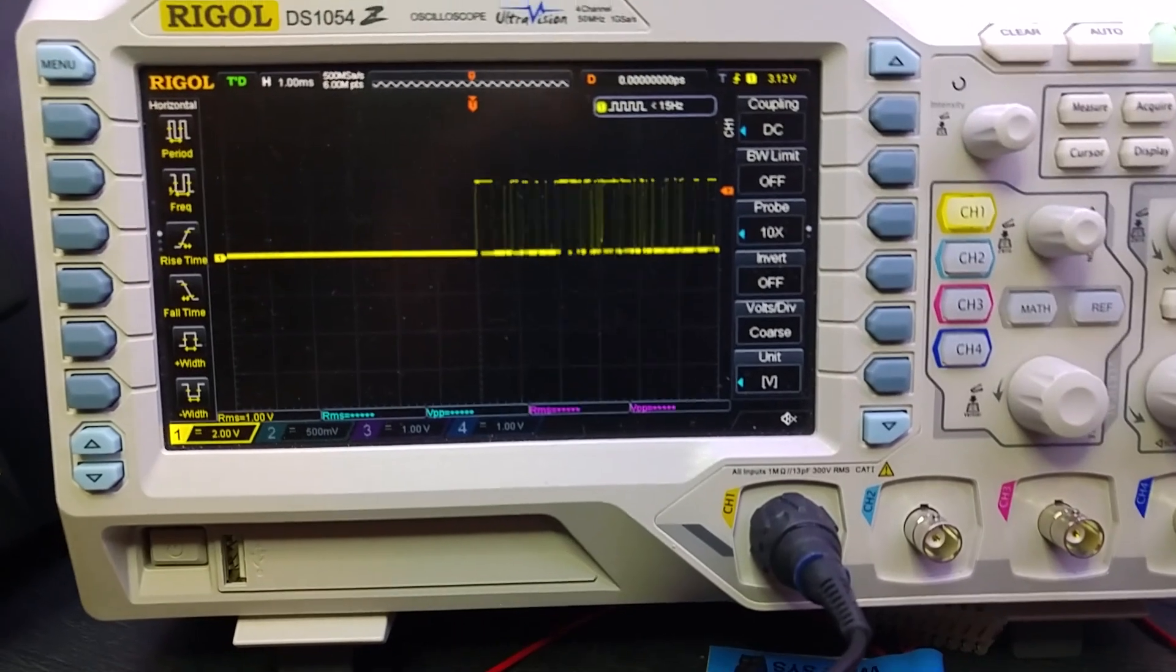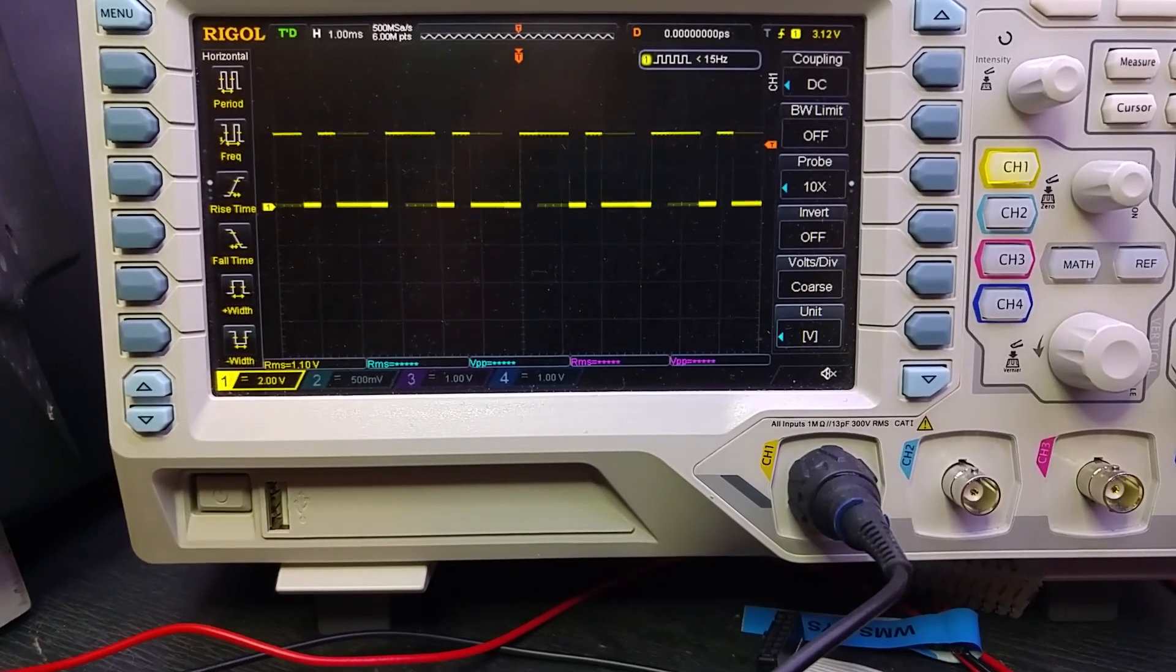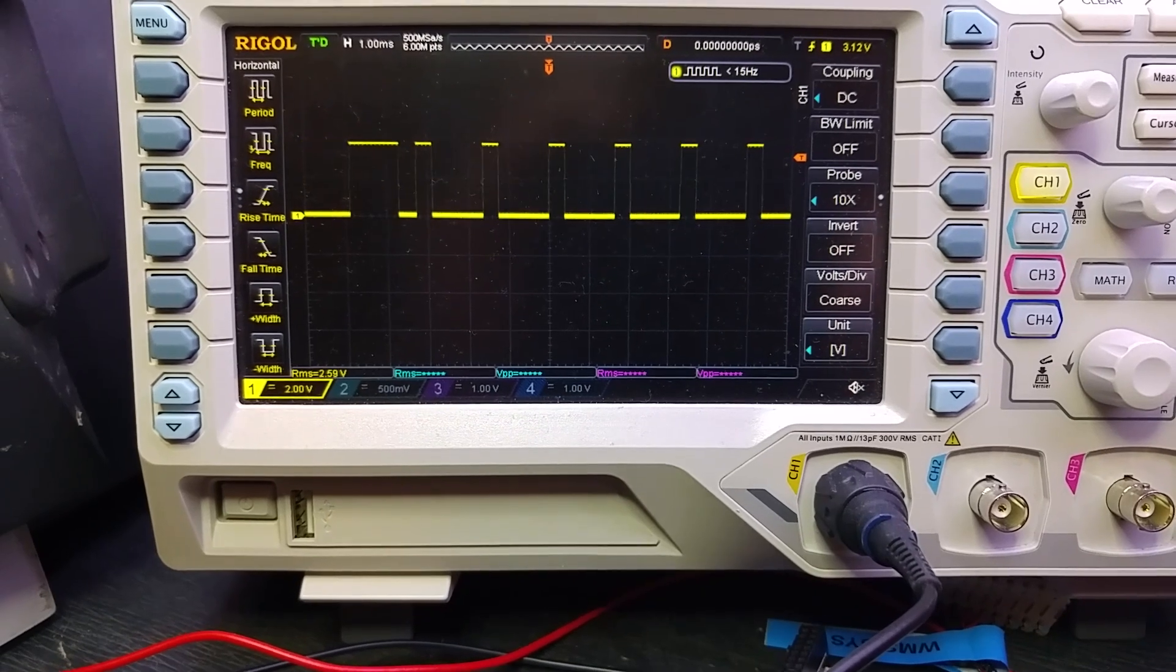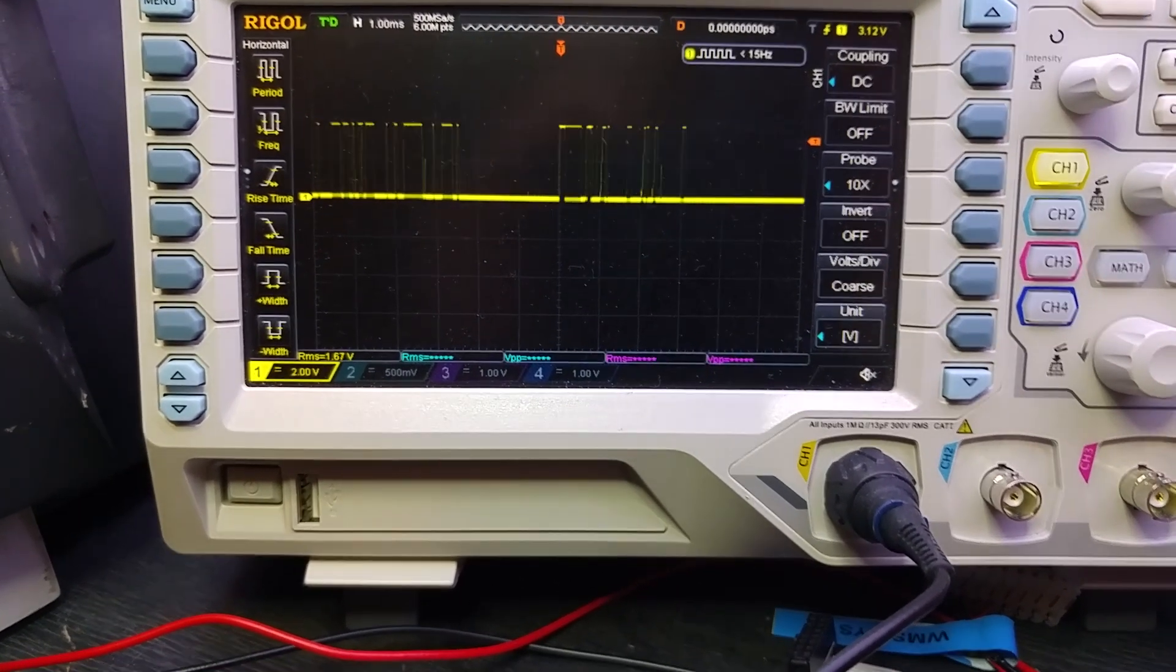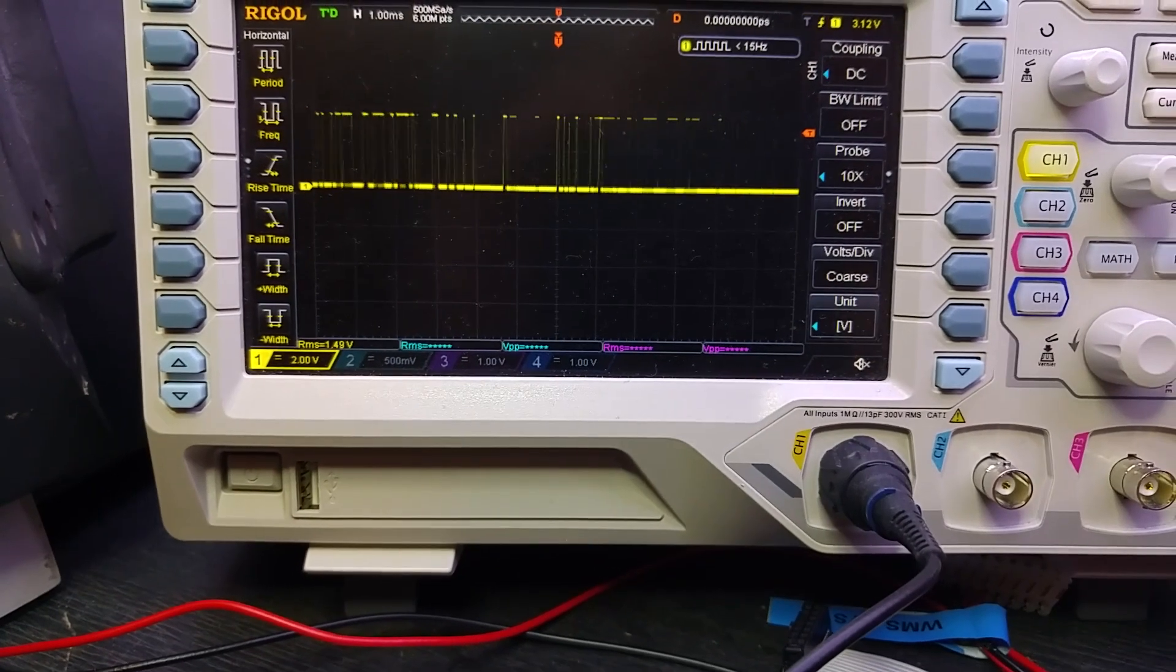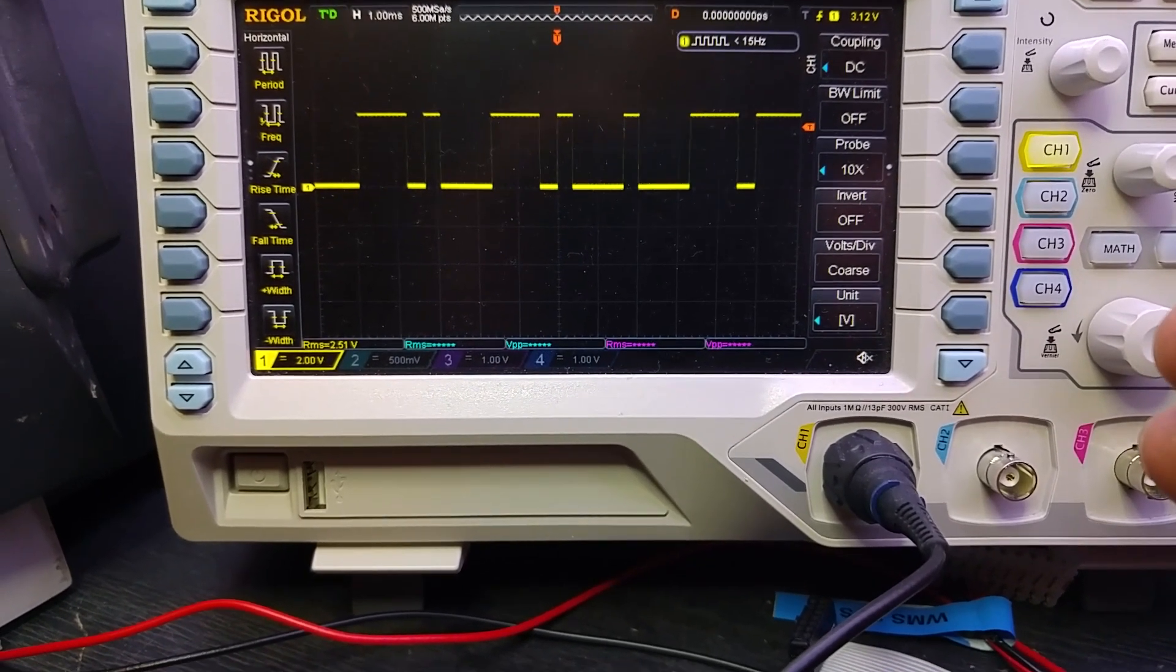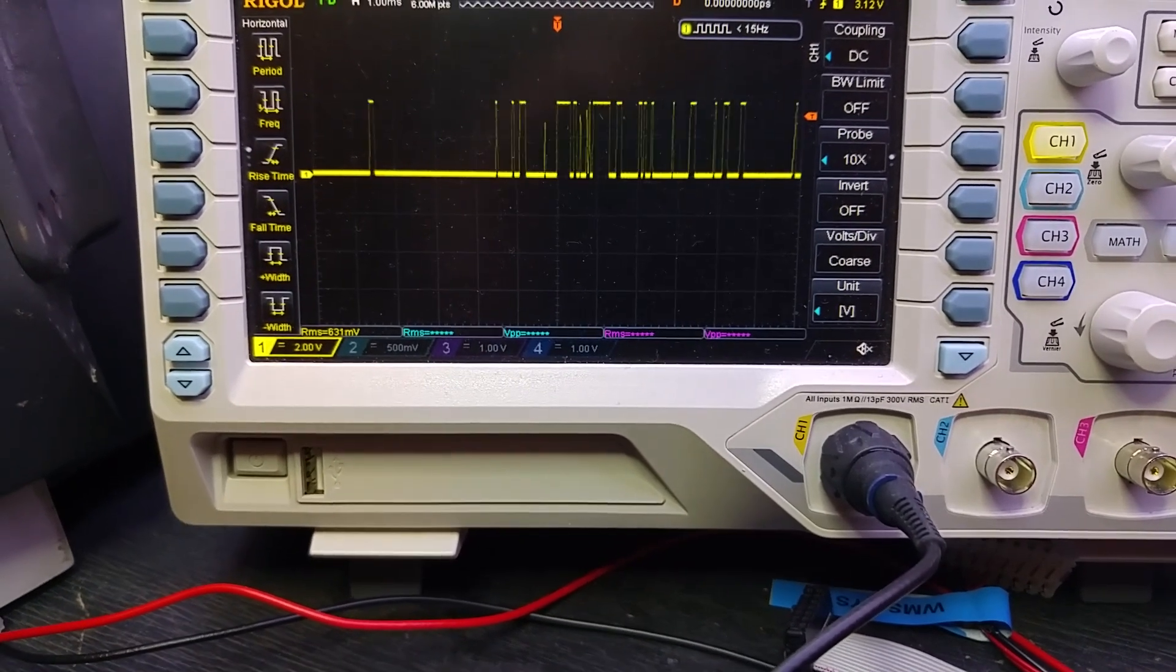But if we have a look and I press the button, you'll see when it's transmitting it's putting a definite pattern onto the scope. So it looks like we are picking up the radio signal fine. Just whether the microcontroller is seeing a valid code or not.